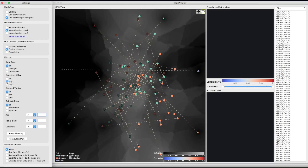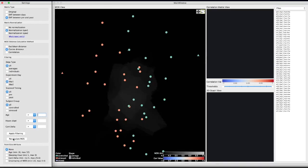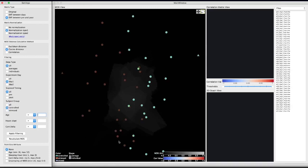Finally, we recalculate the MDS based on the current settings. In the updated MDS view, we can see that the nodes of the stressed subjects tend to be placed on the left side, while the nodes of the control subjects are mostly placed on the right side.